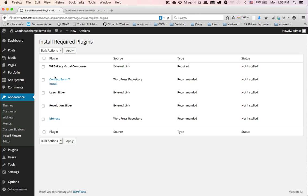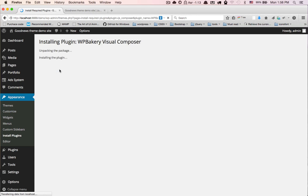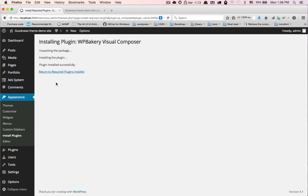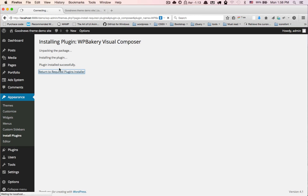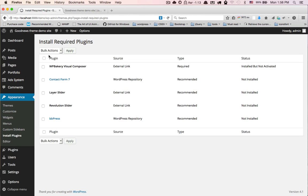Install Visual Composer for page builder. Click on activate.